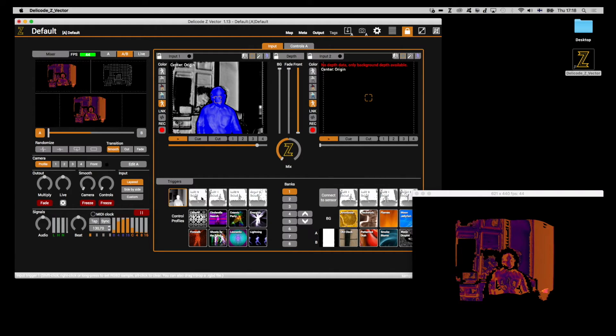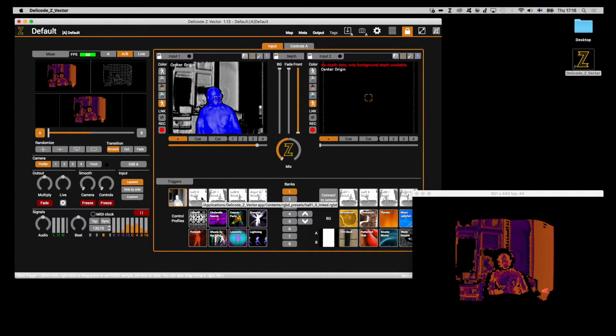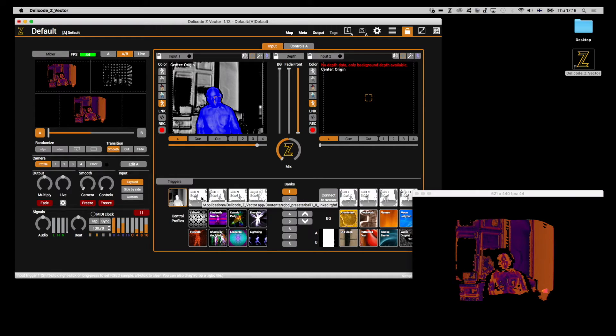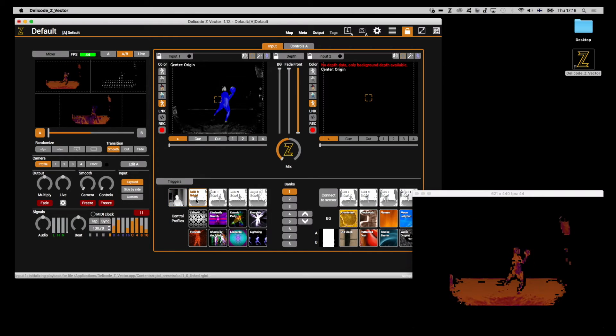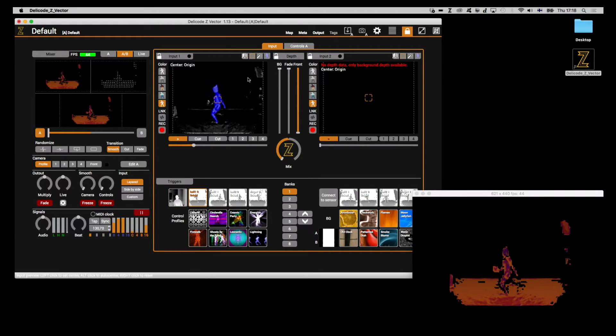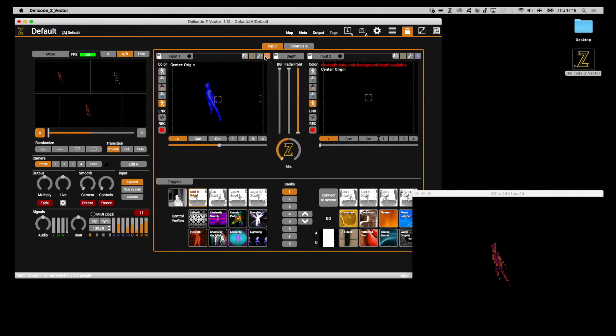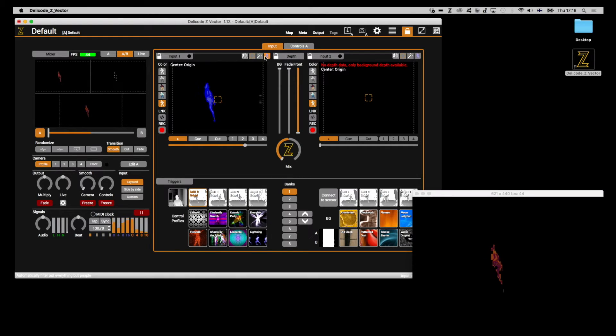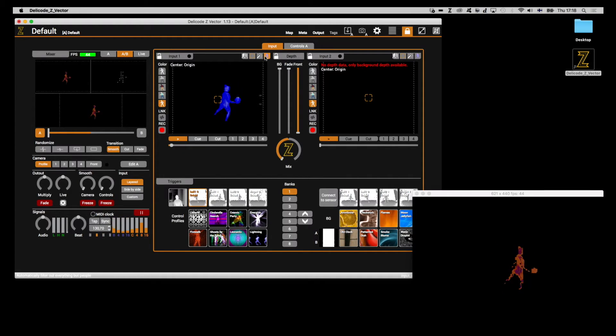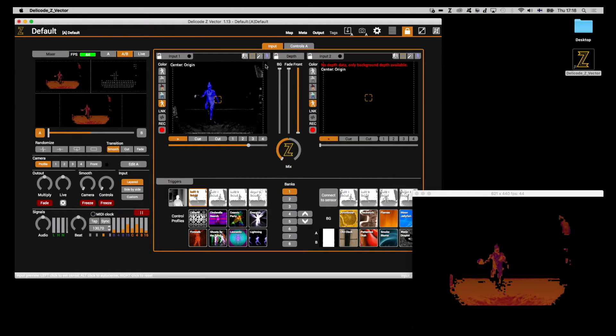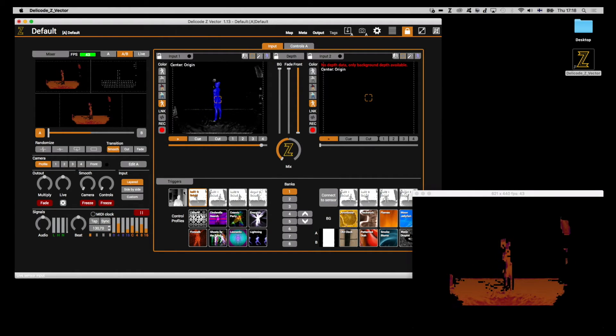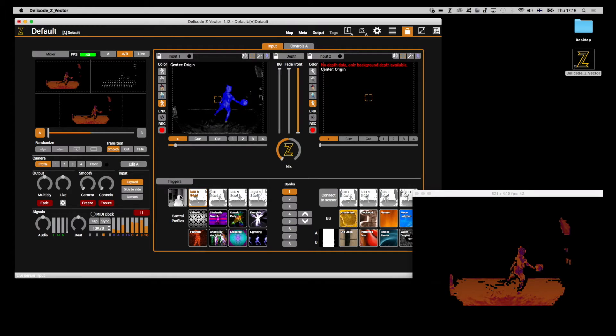In order to demonstrate how this mode works, I will start one of the RGBD samples that come with the software. I can do so from here, from the triggers section. Now let's move on with the tutorial series.